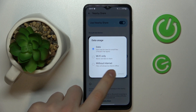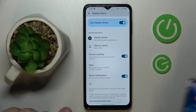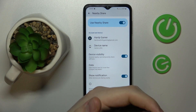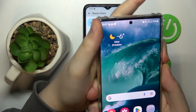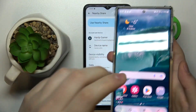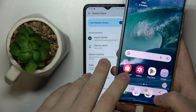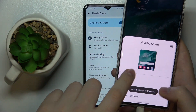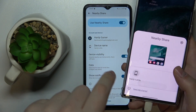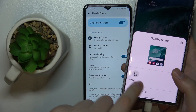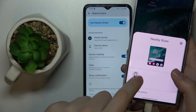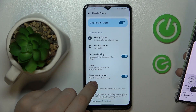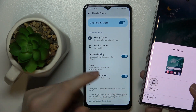Now we are ready to test this feature out and see how well it receives a file. I have another phone that I'll use — I'll take a screenshot and share it through Nearby Share. As you can see, my Galaxy A04s gets discovered right away. I'll tap on it, then I'll accept the transfer at the receiver's end.